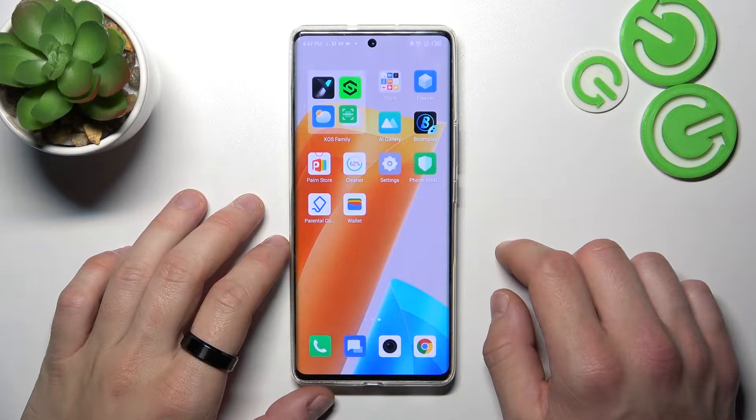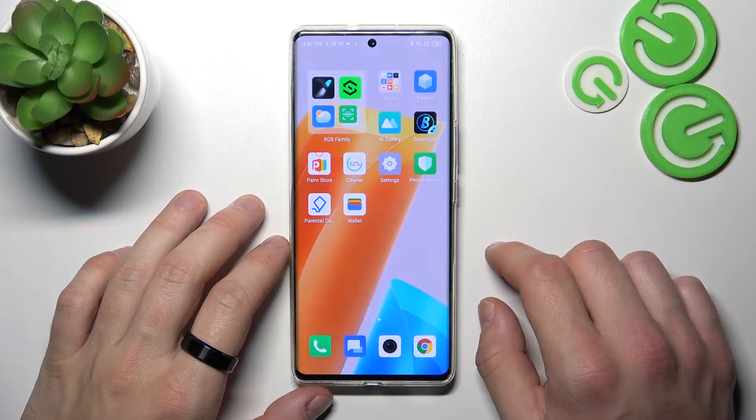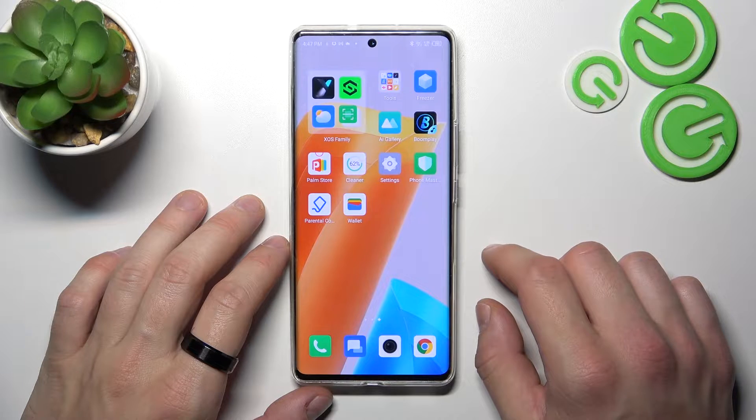Hello, in front of me I've got Infinix Zero Ultra. In this video I'll show you how to add different types of cards to Google Wallet.